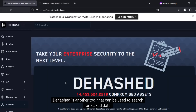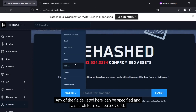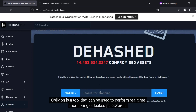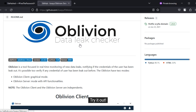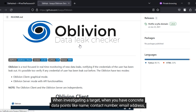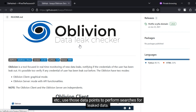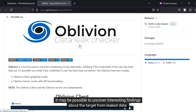Dehashed is another tool that can be used to search for leaked data. Any of the fields listed here can be specified and a search term can be provided. Oblivion is a tool that can be used to perform real-time monitoring of leaked passwords — try it out. When investigating a target, when you have concrete data points like name, contact number, email address, etc., use those data points to perform searches for leaked data. It may be possible to uncover interesting findings about the target from leaked data.